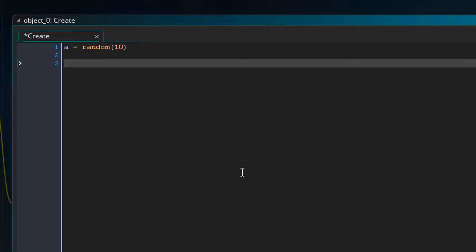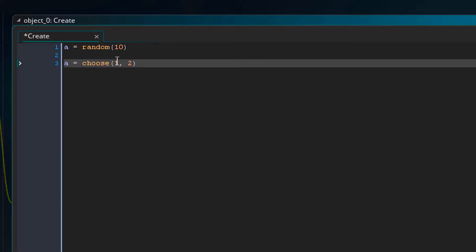There is another similar function called choose. So here if I type a equals choose 1 to 2, this function will select any value randomly from the numbers specified inside its parentheses. So here it will select 1 or 2 randomly for the variable a.